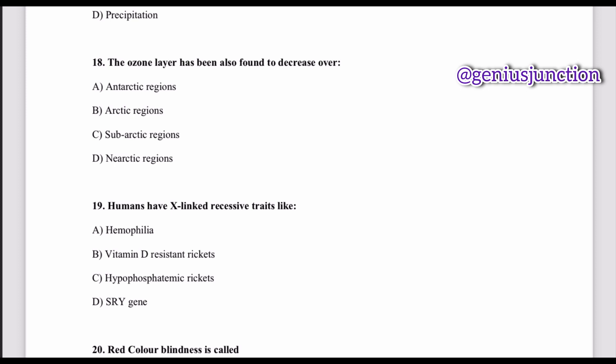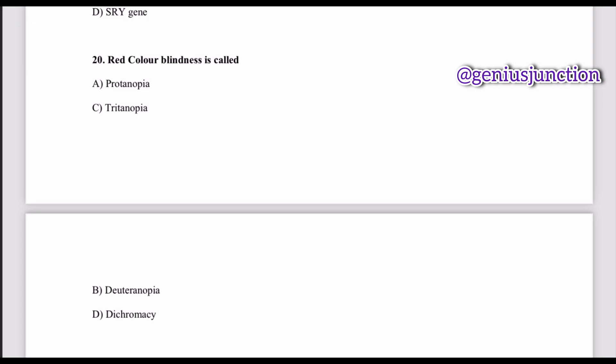Question number eighteen: the ozone layer has been found to decrease over — options are the Antarctic region, Arctic region, subarctic region, and Nearctic region. The right option is Antarctic region. Question number nineteen: X-linked recessive traits in humans include hemophilia, vitamin D-resistant rickets, hypophosphatemic rickets, and SRY genes. From these options, hemophilia is the X-linked recessive trait. Question number twenty: red color blindness is called — options are protanopia, tritanopia, deuteranopia, dichromacy. The right option is protanopia. Thank you so much for watching, see you again.